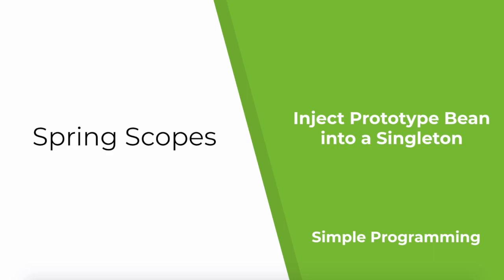In this video, let us discuss a very common interview question nowadays. What happens when you inject a prototype bean inside a singleton bean?